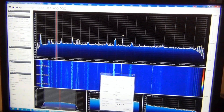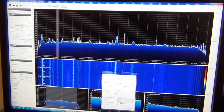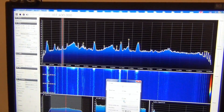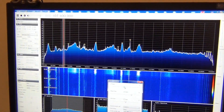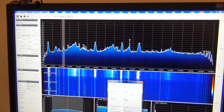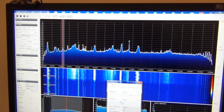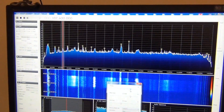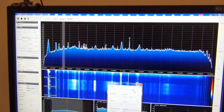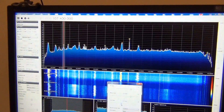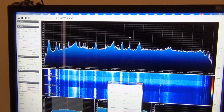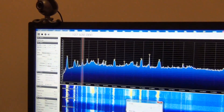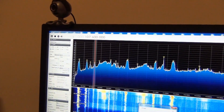Now we can increase the gain, and in that case we actually increase the signal-to-noise ratio.